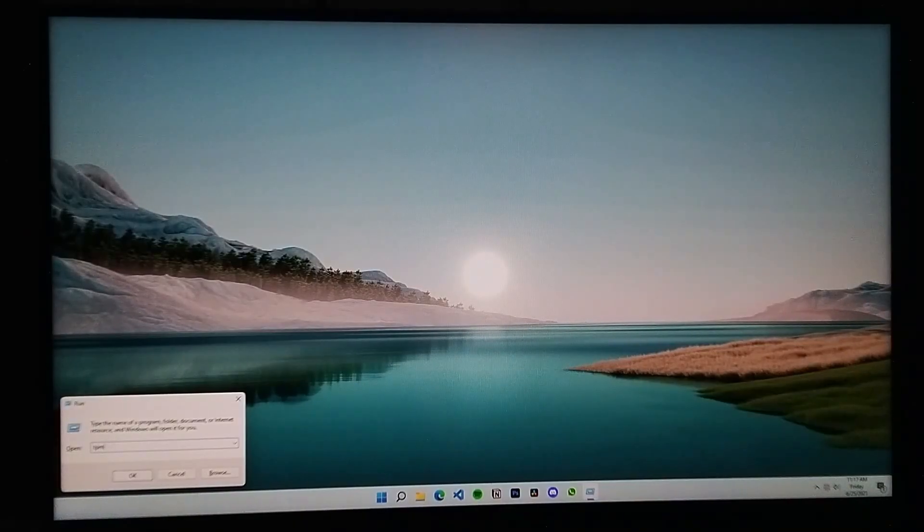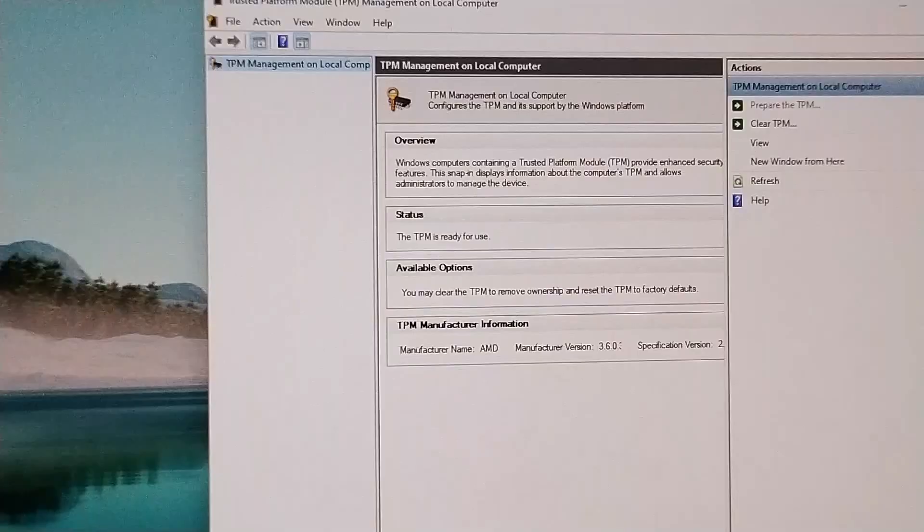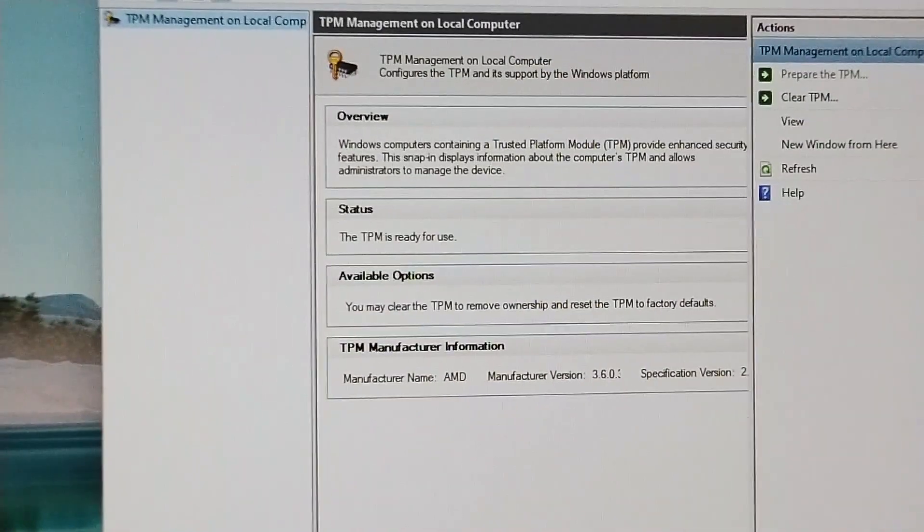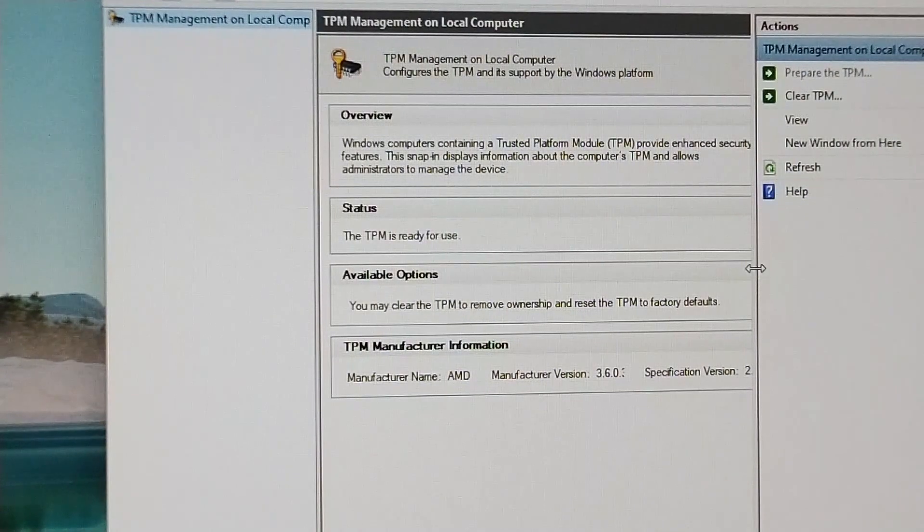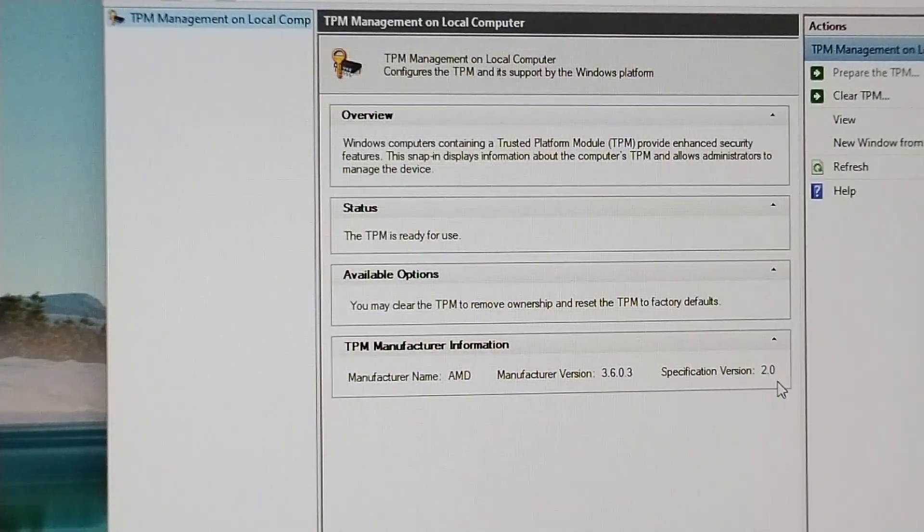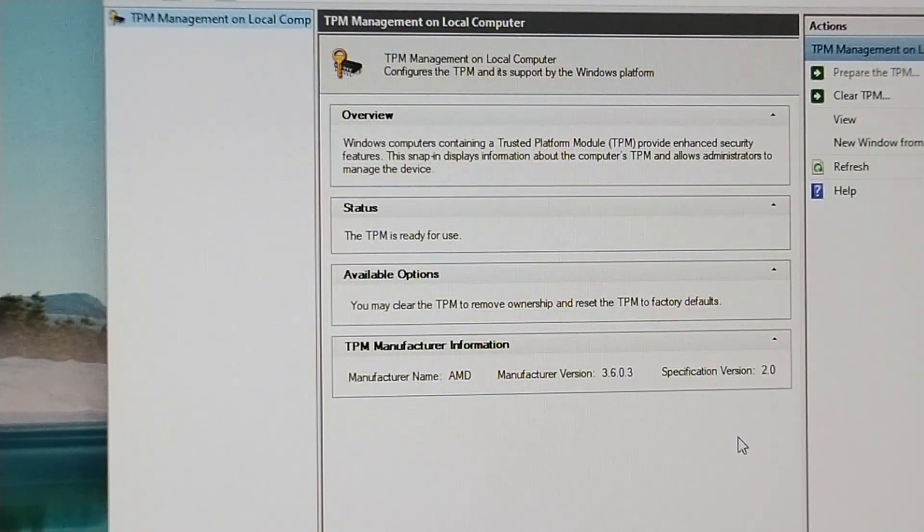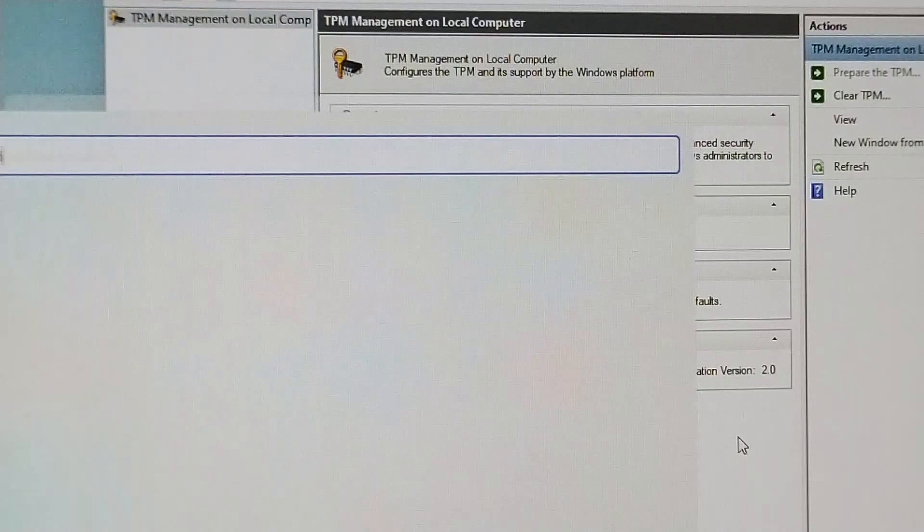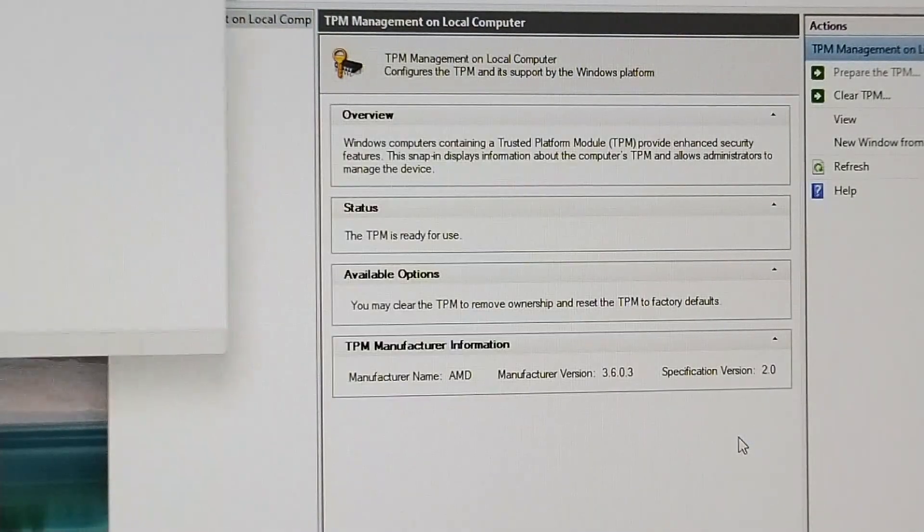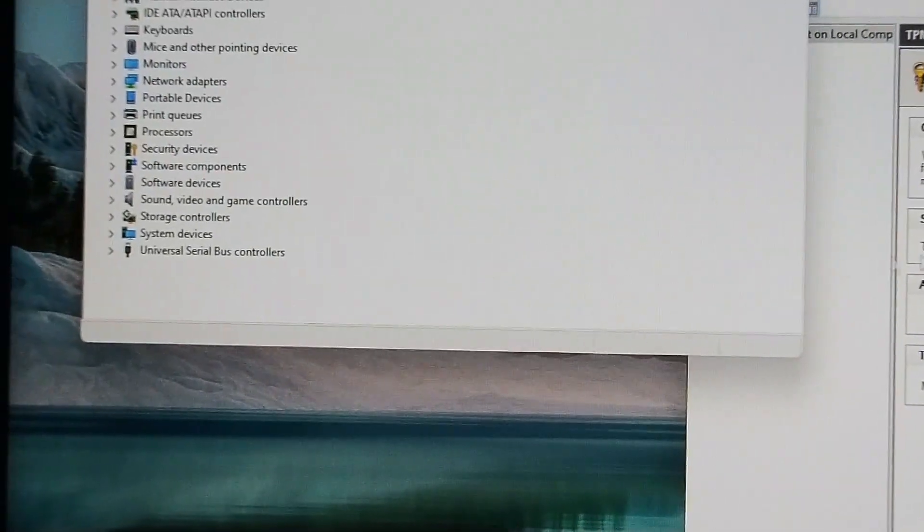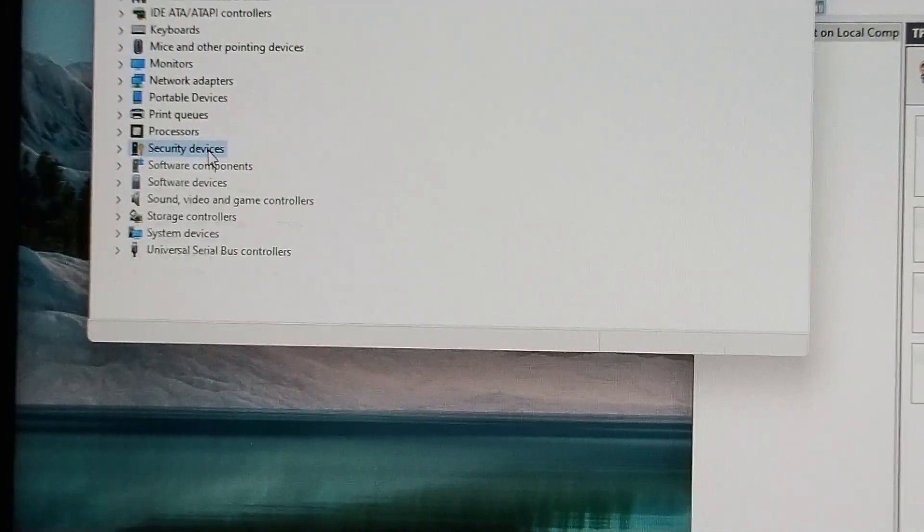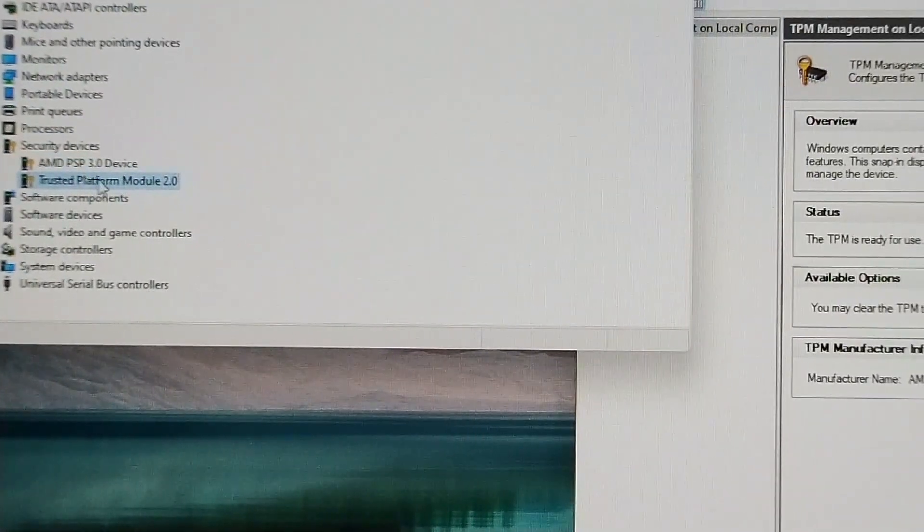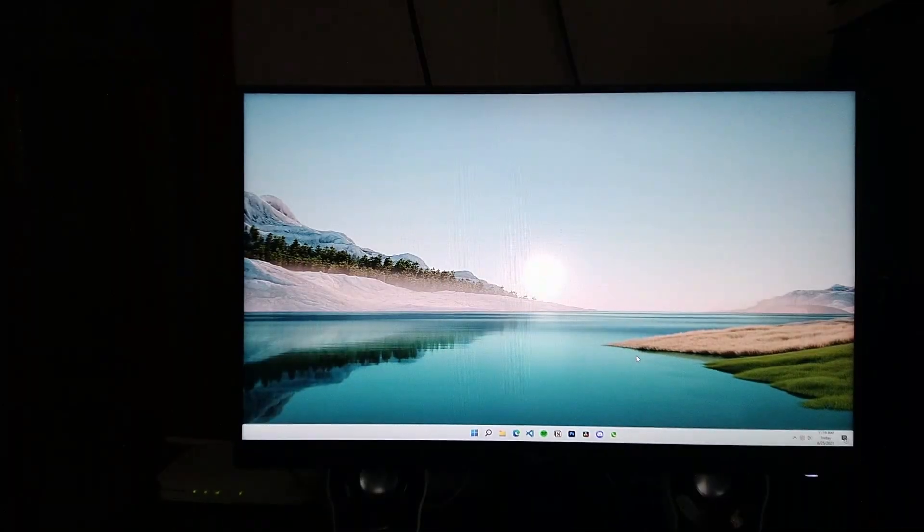So let's check again. Now you can see TPM is enabled, the specification version is 2.0. And if we go to Device Manager, then you can see under Security Devices we have Trusted Platform Module 2.0.